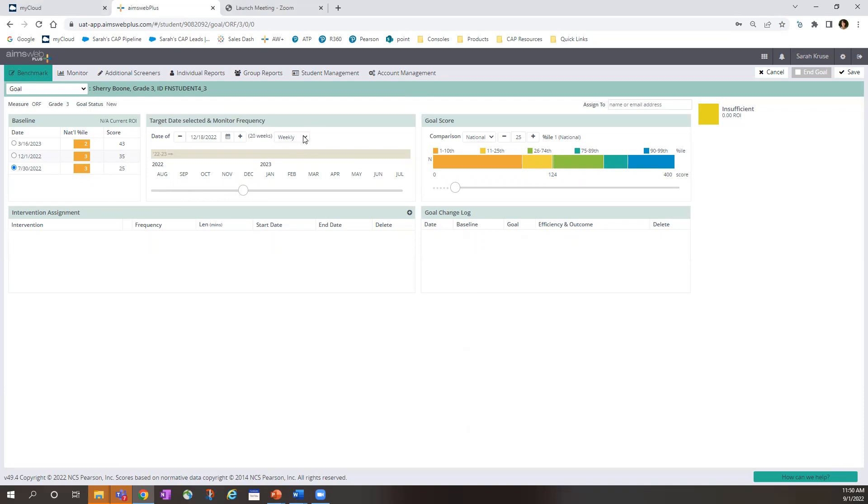Now in this dropdown, you will select whether you'd like the goal to be weekly, bi-weekly, or monthly. I will leave it at weekly.